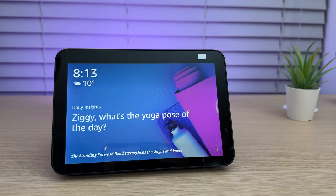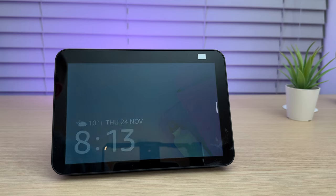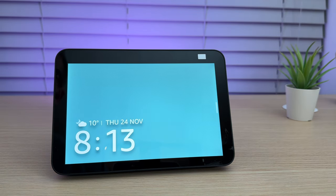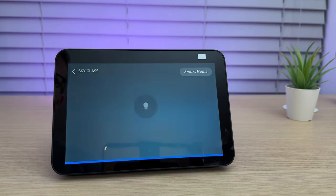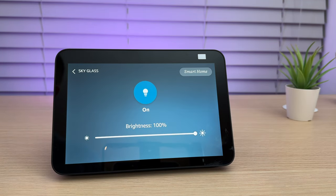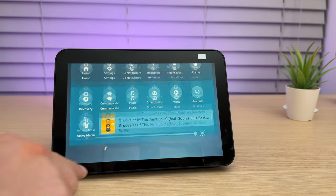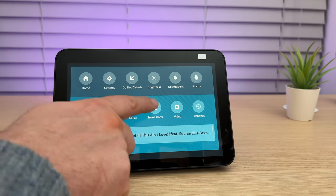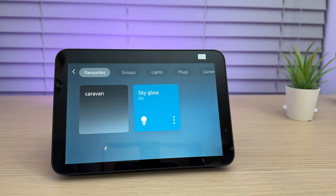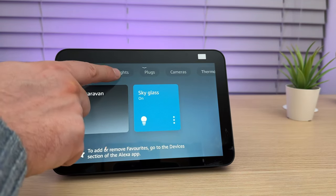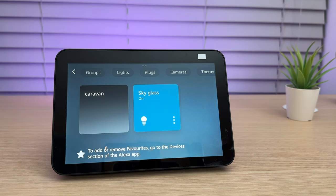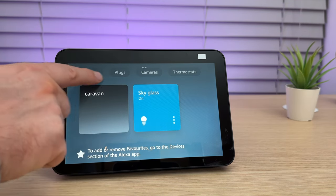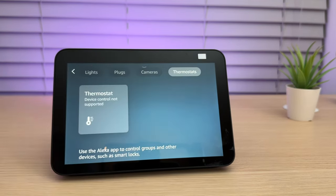Another feature you need to know is Smart Home Control. You can ask to control your devices. For example, Ziggy, Sky Glass on. Okay. Or if you scroll from the top of the screen, you can select Smart Home. From here, you can see and control all your devices, including lights, cameras, thermostats and more.